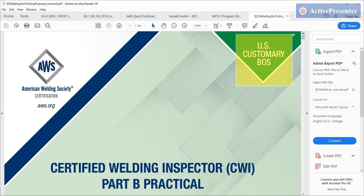Hey everybody, this is Gerald with Welding Classroom. I'm going to go over another little section of the AWS Book of Specifications for the Part B Practical Exam. This is intended to help you get a little bit more familiar with the Book of Specifications. This is not a hands-on clinic for doing the inspections or using the tools. The assumption is you know how to use the tools required for welding inspection, but sometimes it helps to get more familiar with the code or standard we're using.